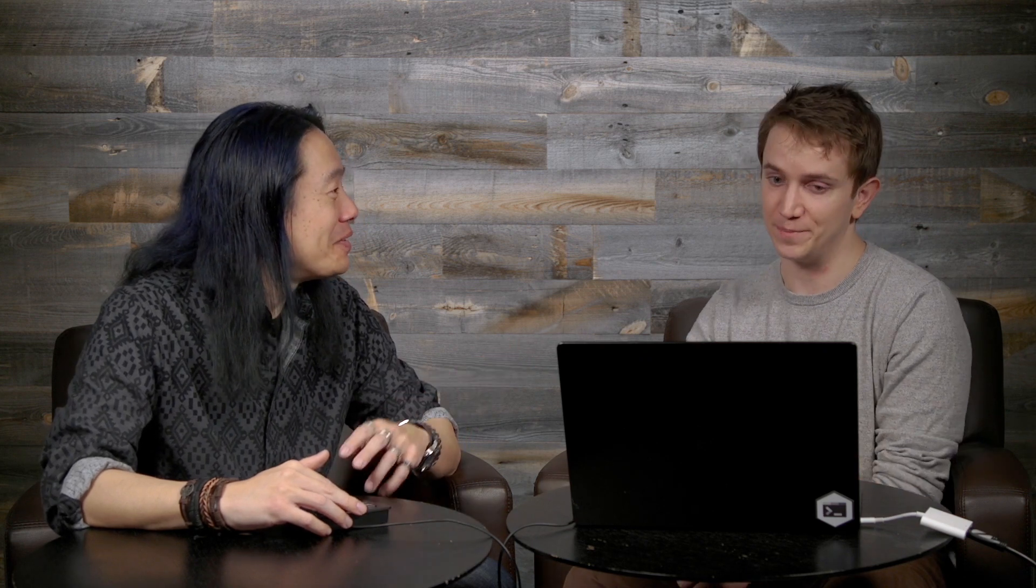And so, what we've done is created this new resource type for your ARM templates called Deployment Scripts that lets you run arbitrary Azure PowerShell or Azure CLI code in your template deployment. Cool. Can you show me? Yeah, absolutely.